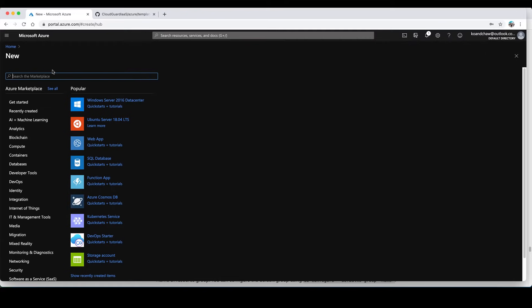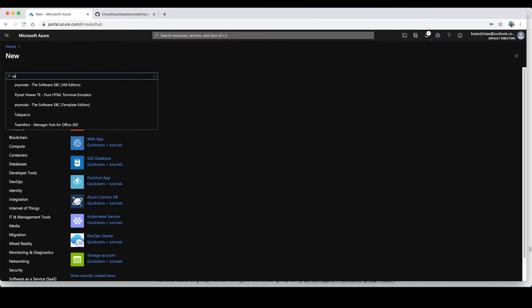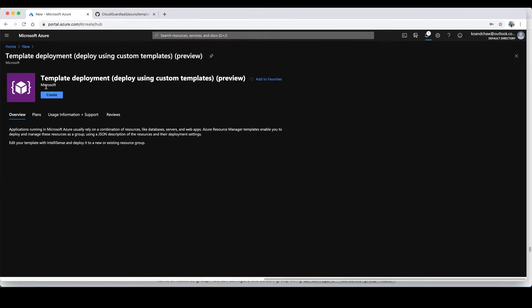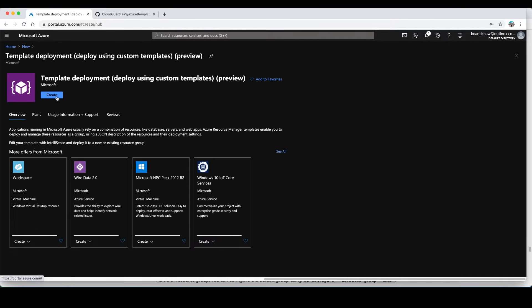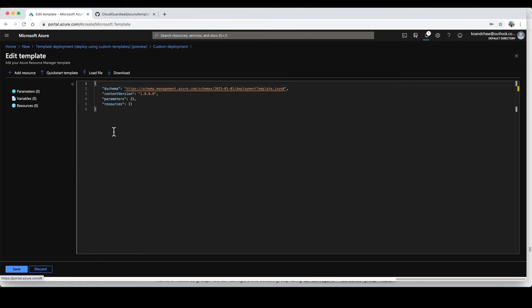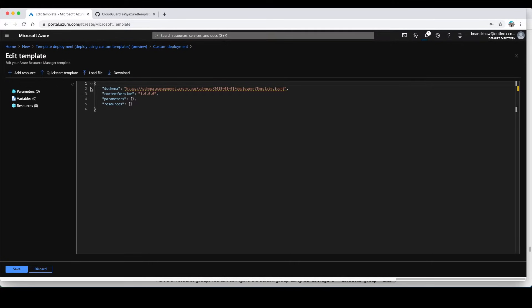In the search the marketplace box, just type template deployment and then choose the template deployment and click on create. What you're going to do is build your own template in the editor.